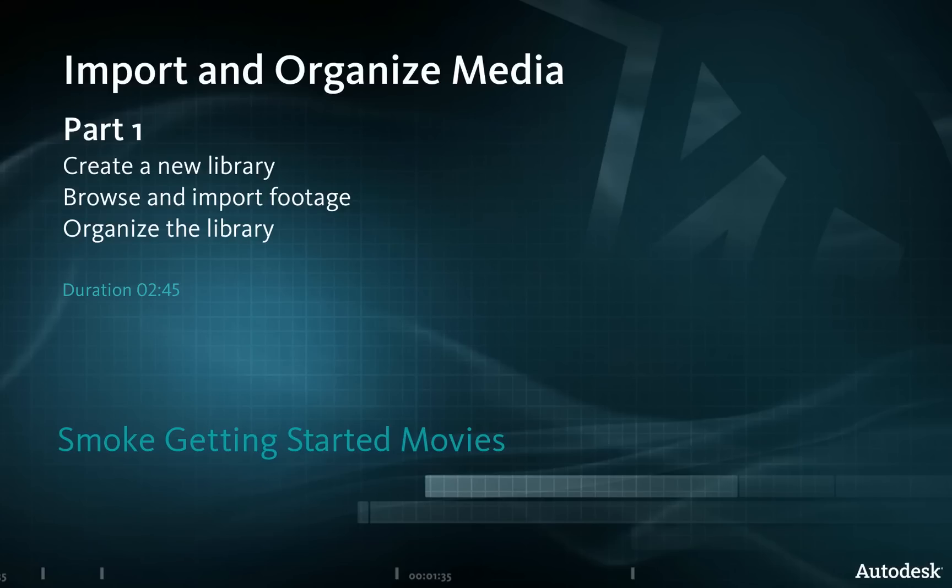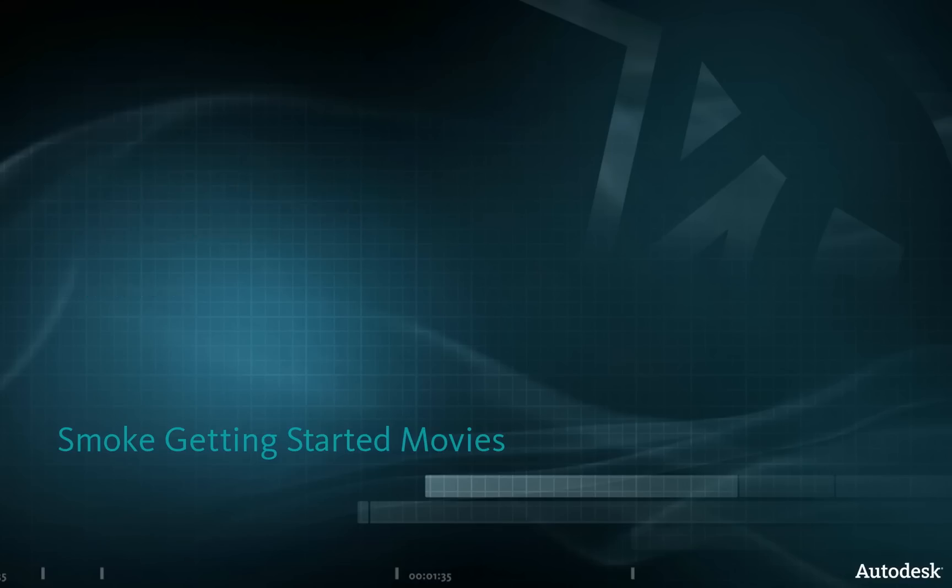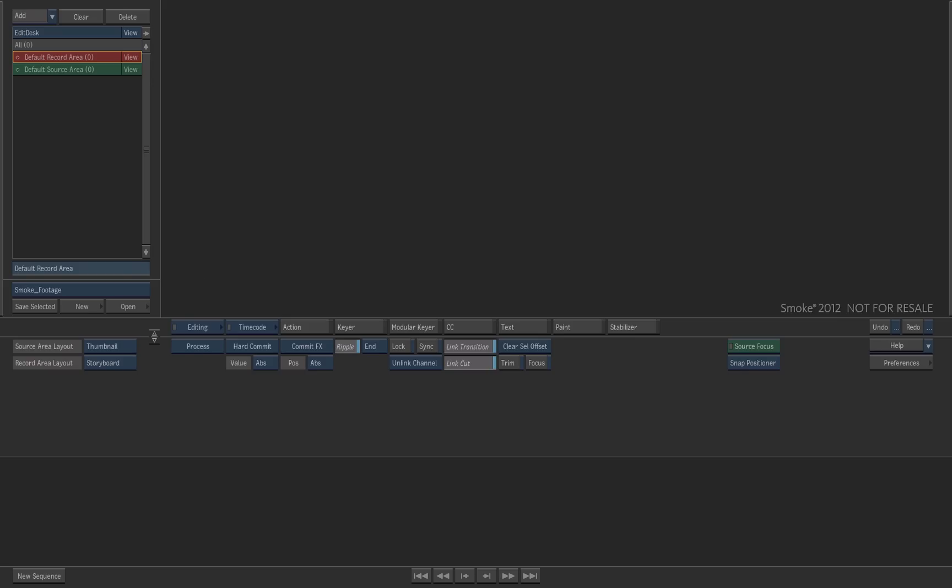In this video we will create a new Smoke Library and import media inside Smoke. You can download and use the clip provided with this exercise or import your own media. The Smoke Library contains tools for managing and organizing media.